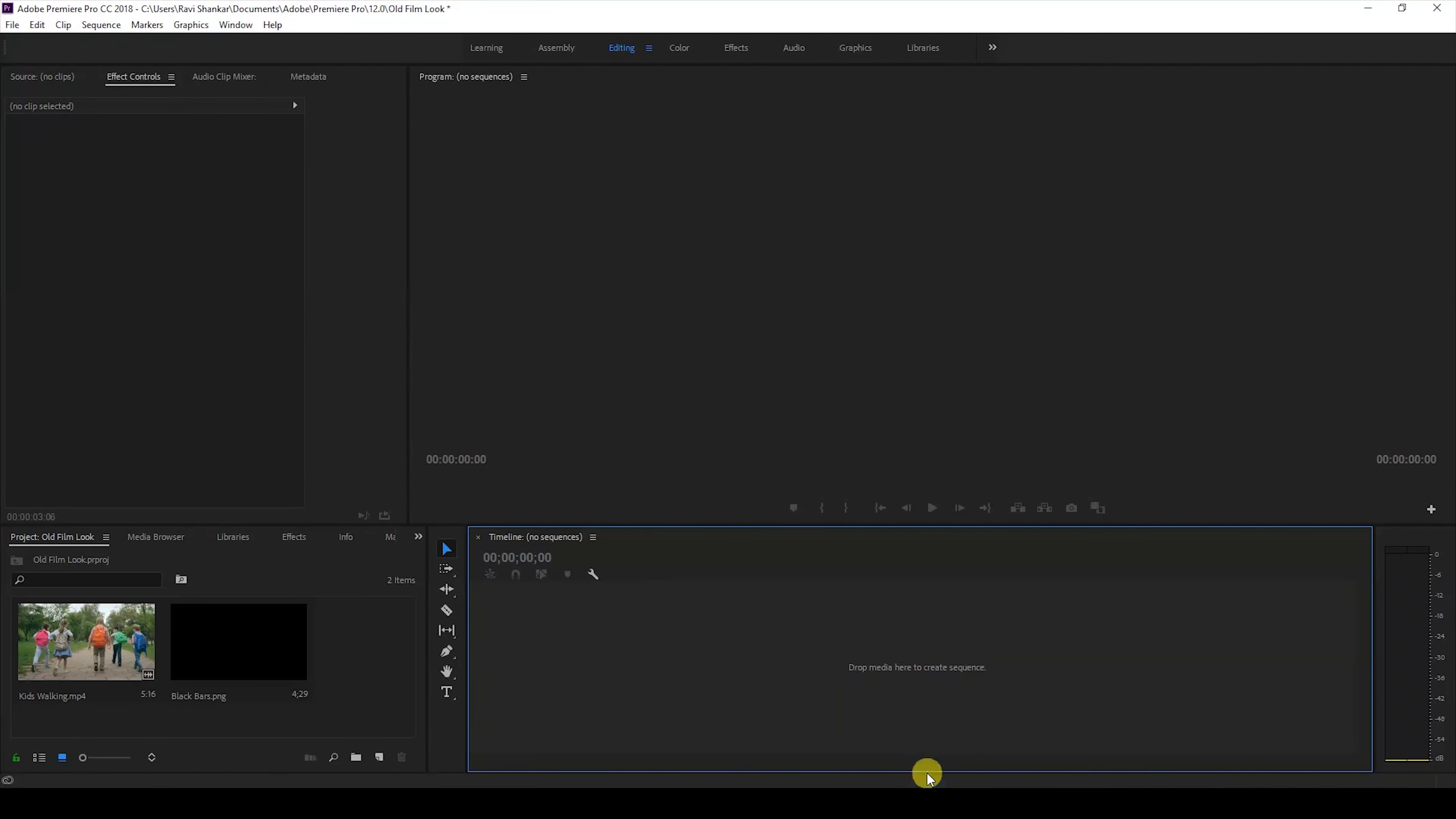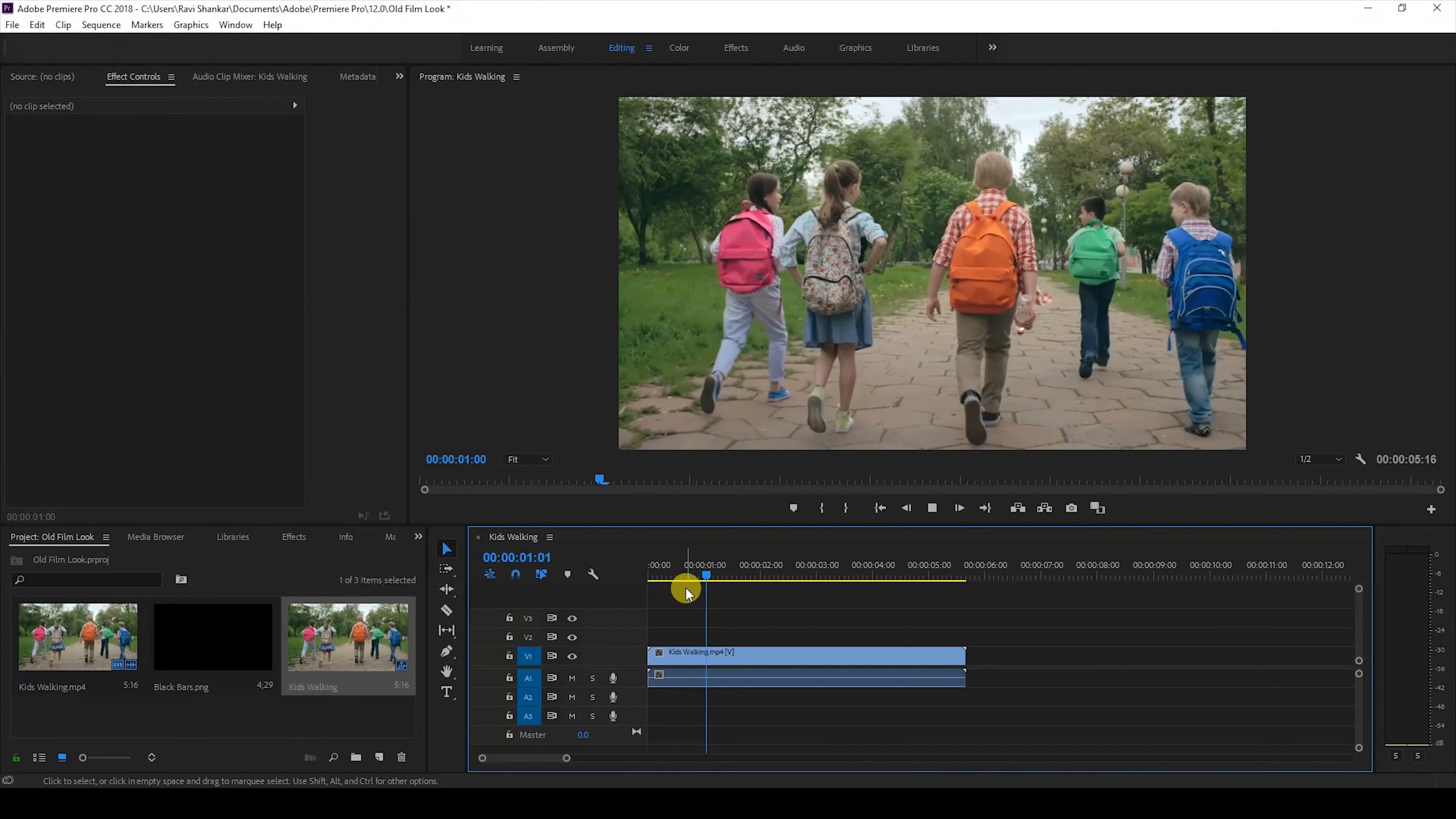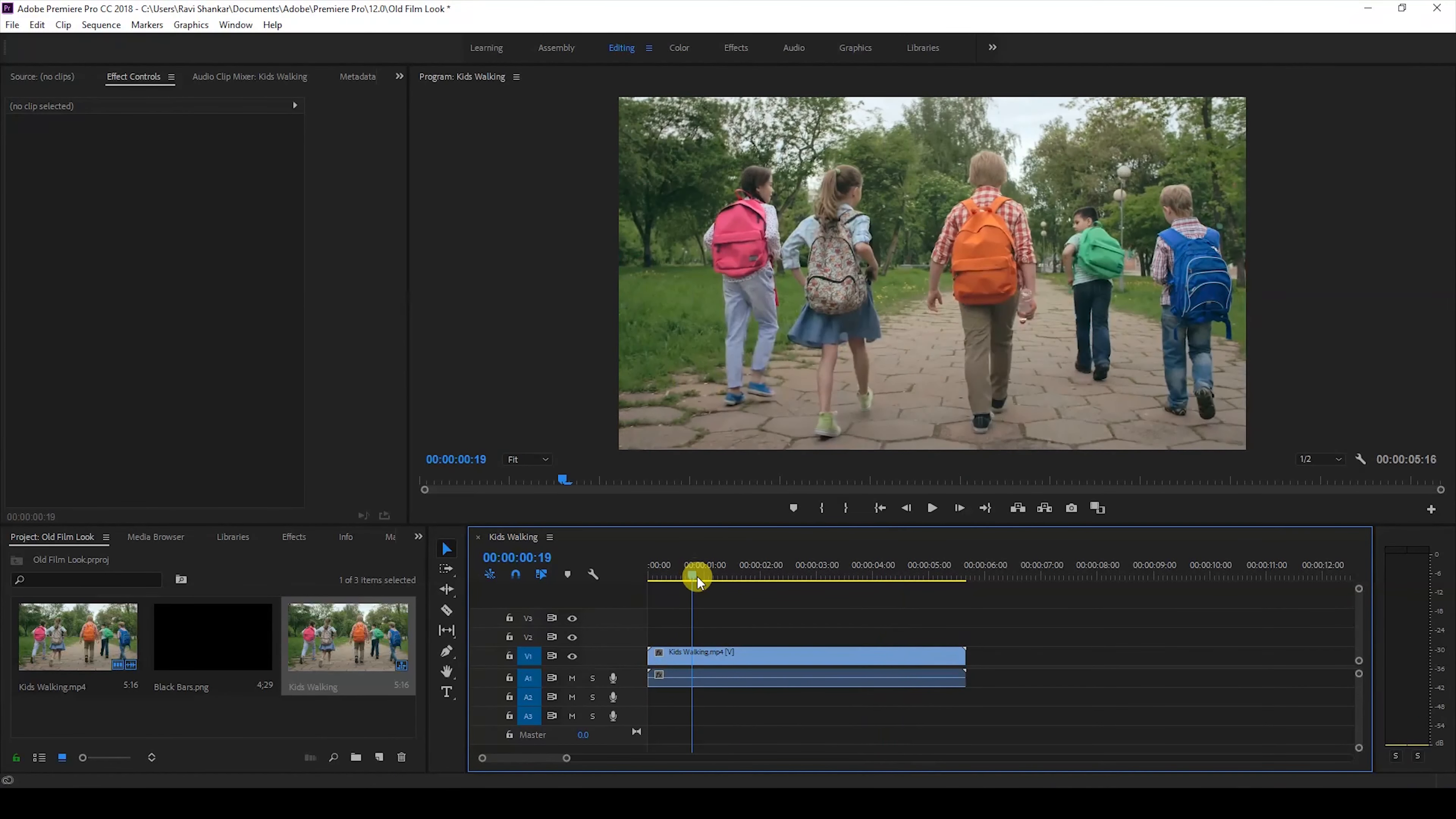I have a video on my project. Let me drag this video to the right side panel here so that a sequence is created. Let me show you what this video has. There are a few kids walking along and we'll be adding an old film effect to this.